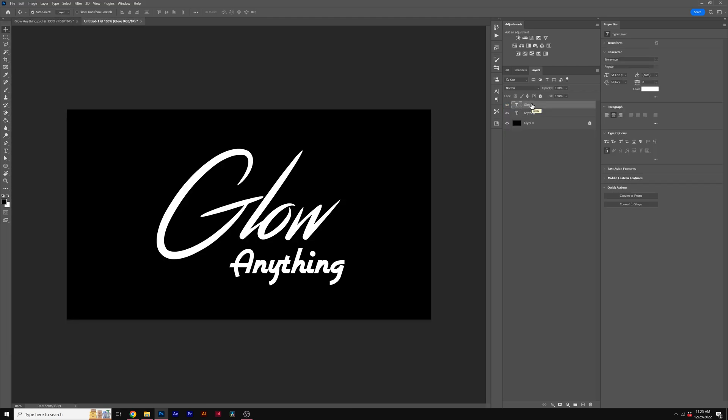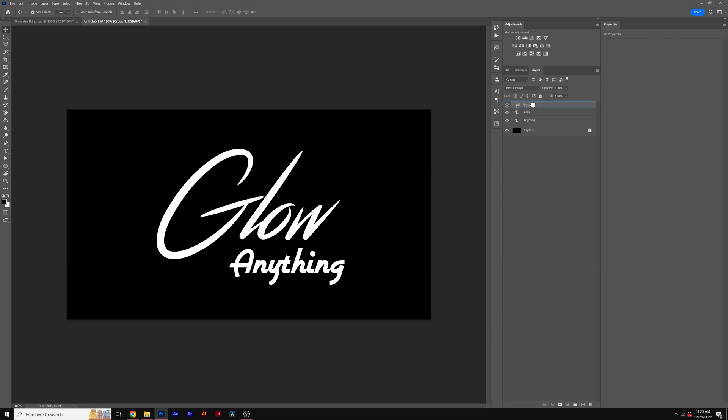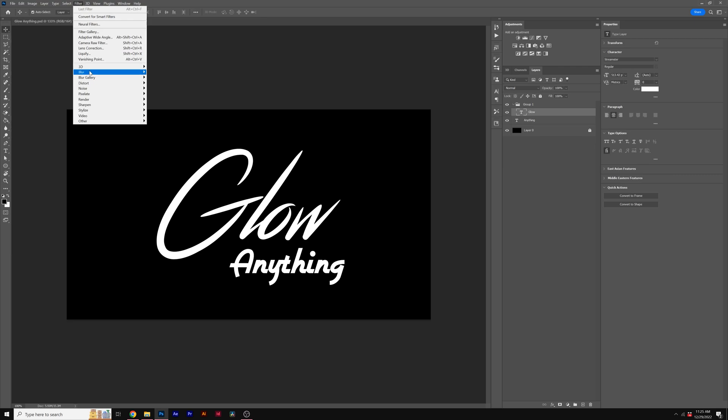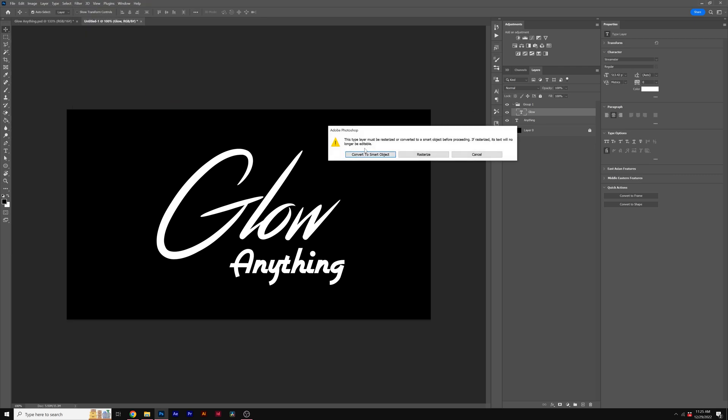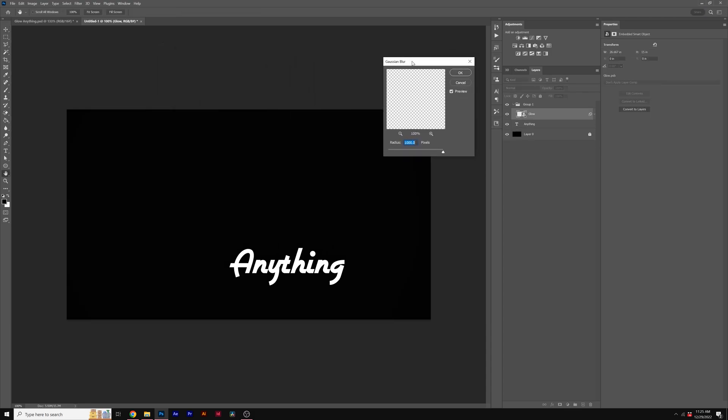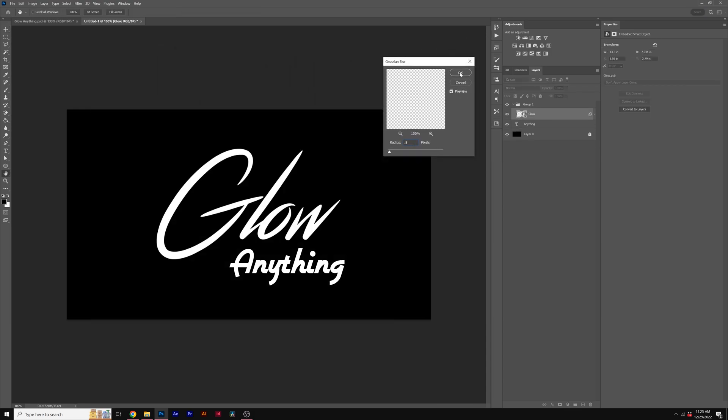Alright. So we have our title right here. The first thing we want to do is come here to the new group icon and make sure that the title is in that group. Then we'll go to Filter, Blur, and click on Gaussian Blur. It'll ask you to convert to a smart object. Go ahead and click on that. Then with the Gaussian Blur selected, we'll come here and set the pixels to 0.5. Click OK.